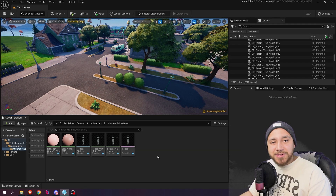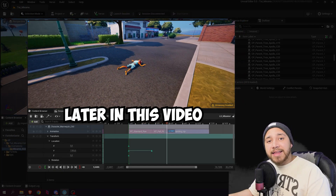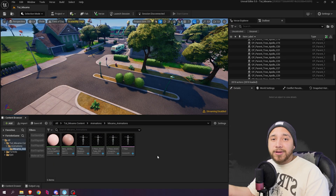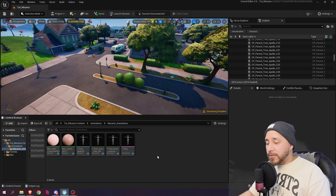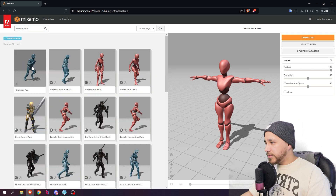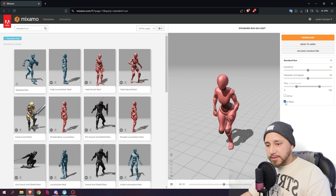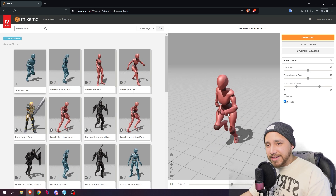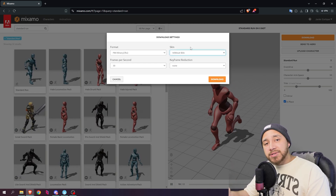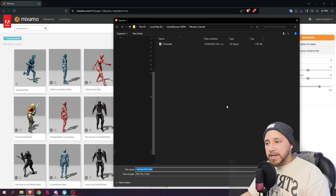Now I'm going to download the animations I want for my cinematic: a running animation, a falling-over animation, and a standing-up animation — three total. I'll search for 'standard run,' click it to preview, enable 'in place' so the animation runs in place, then click download. From now on, all animations we download will be 'without skin.' Press download and save in the same folder.